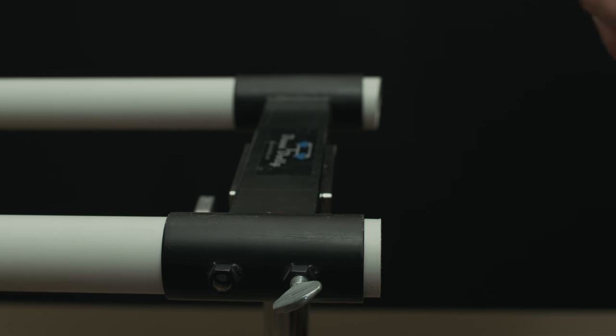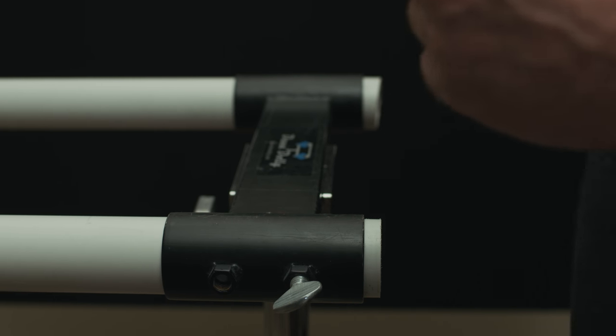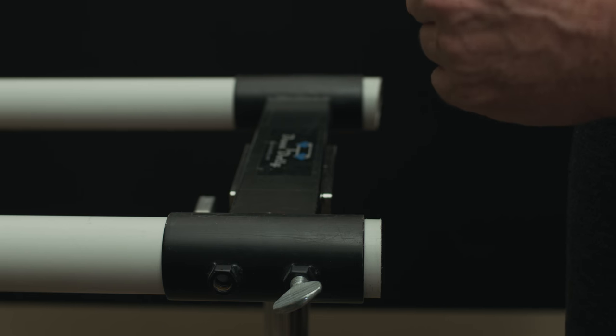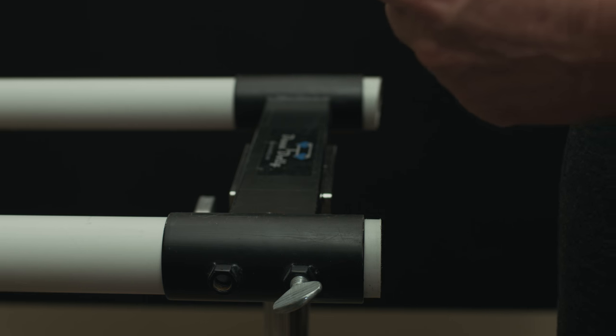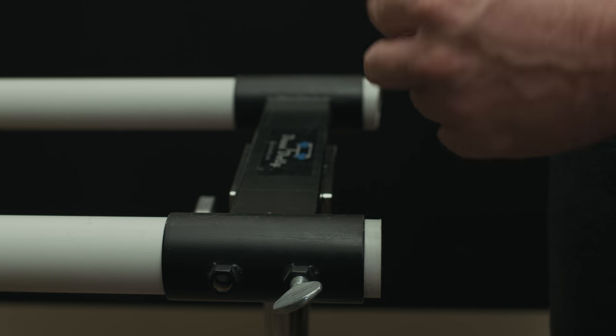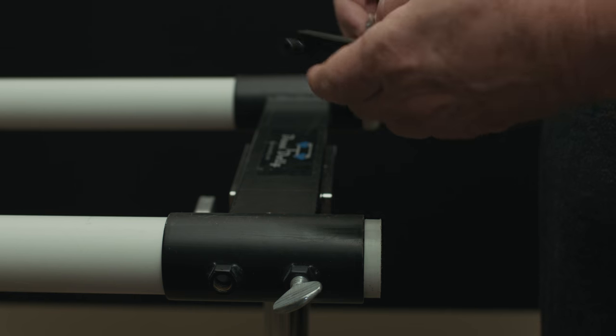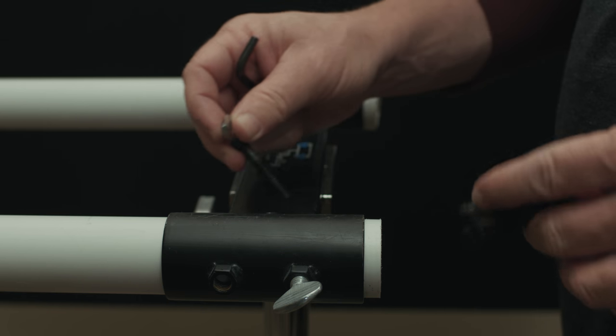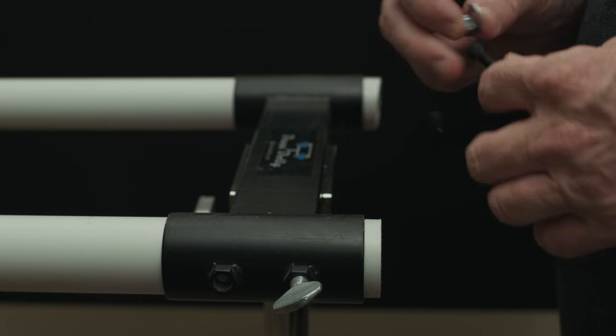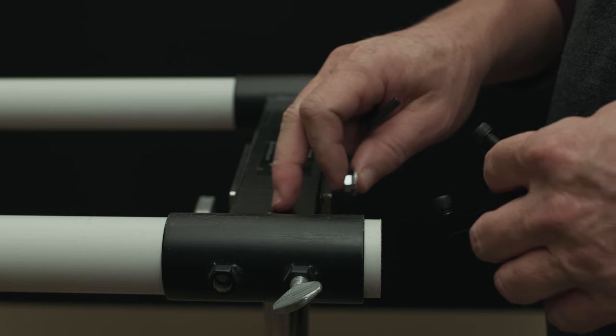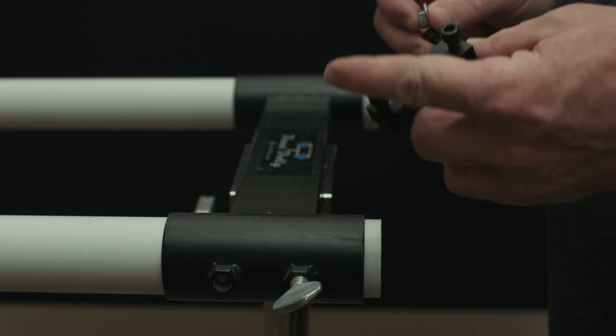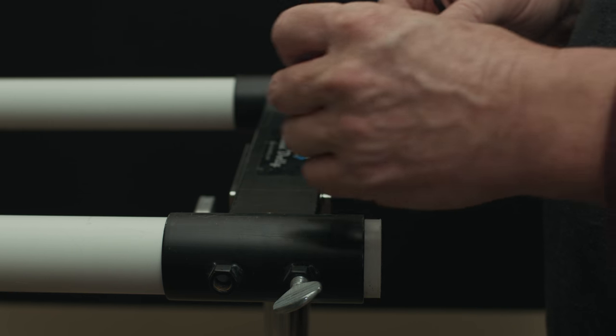Next we're going to attach the belt clamps to the Dana dolly track ends. Basically we've already drilled the hole out right here with a 1/4 inch drill bit.